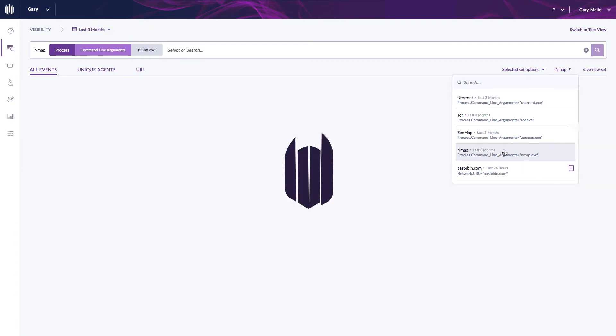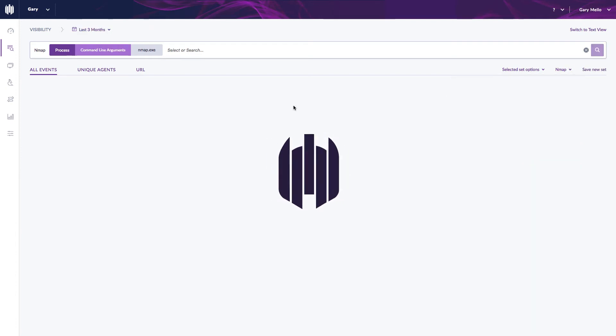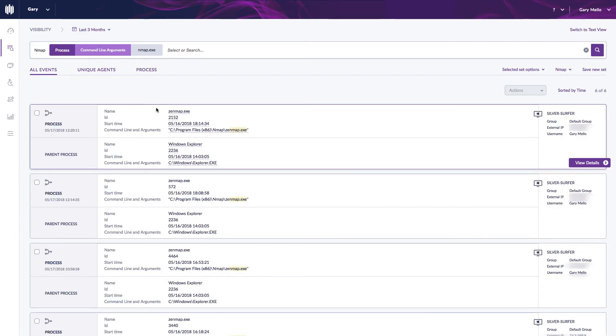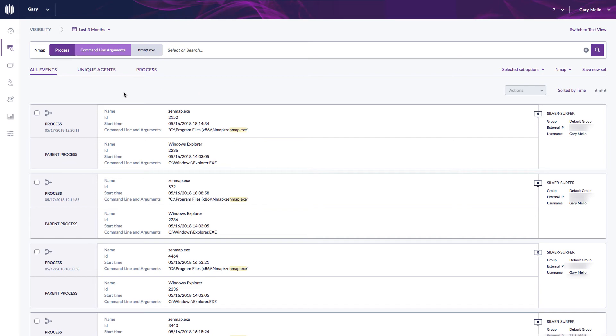Another example I have is maybe I want to see anyone in my environment who's run Nmap and be notified when that happens. So I can see here I pulled up that filter set or that watch list and now I can see all the results here.